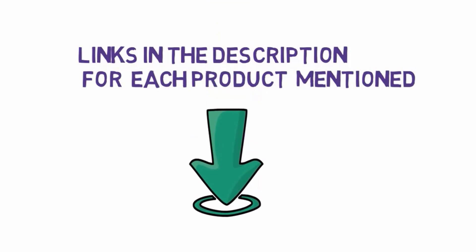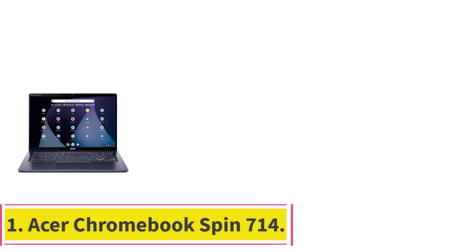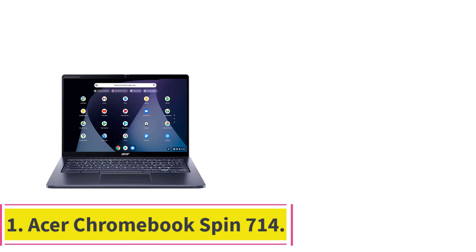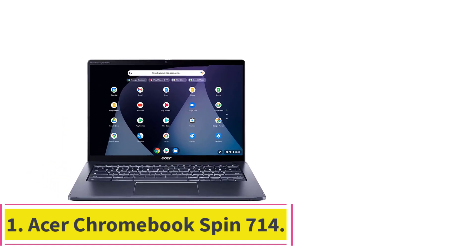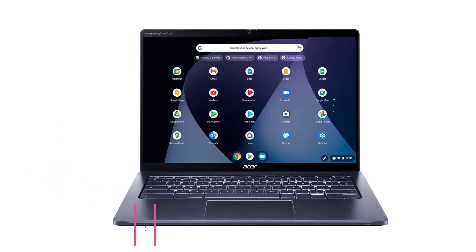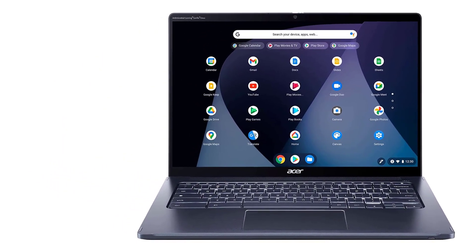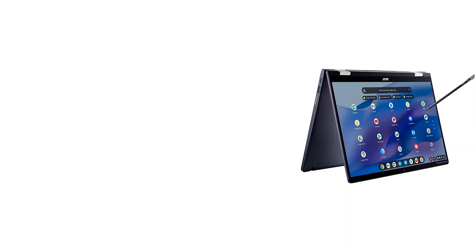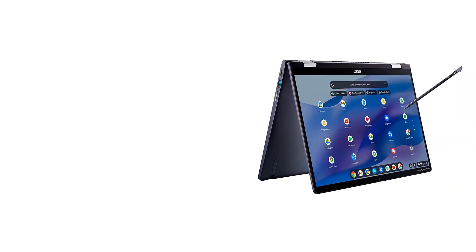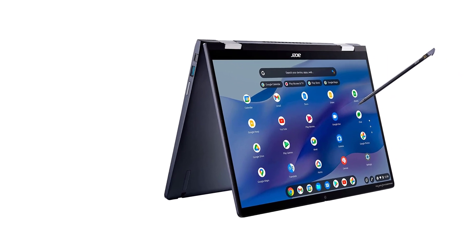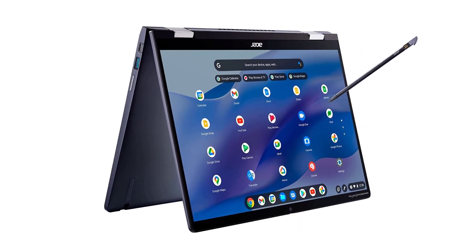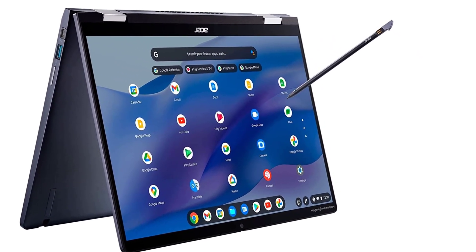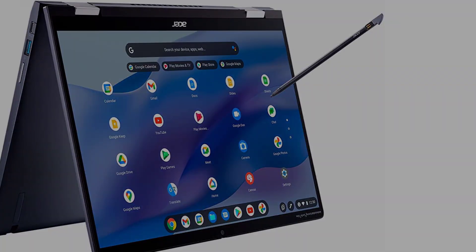Starting at number one, Acer Chromebook Spin 714. This Chromebook may not look that special, but there's a lot of power hiding underneath its aluminum hide. It's also remarkably tough - it's MIL-SPEC Standard 810G tested, which means it can handle drops and other physical shocks.